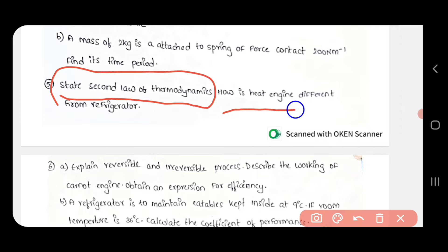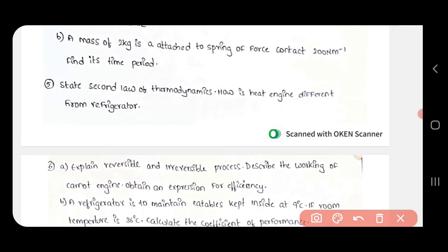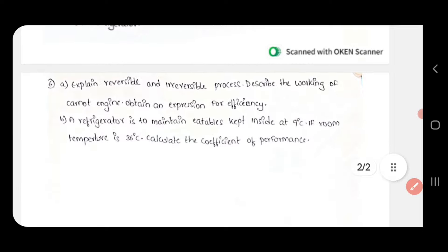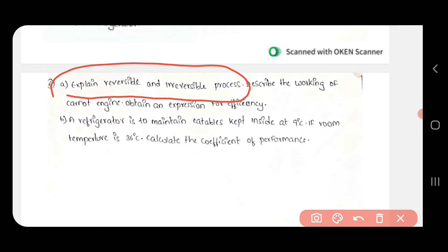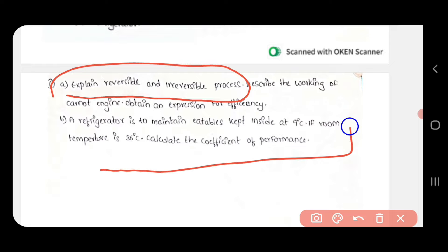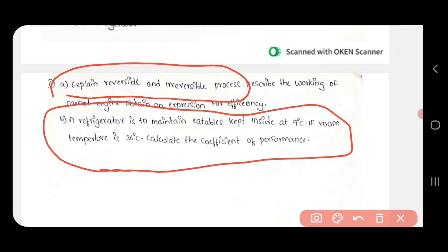The fifth question is: How is a heat engine different from a refrigerator? The sixth and seventh questions will also be covered.